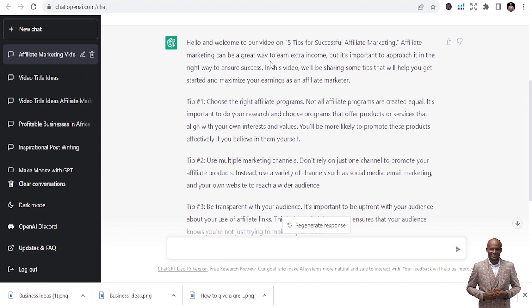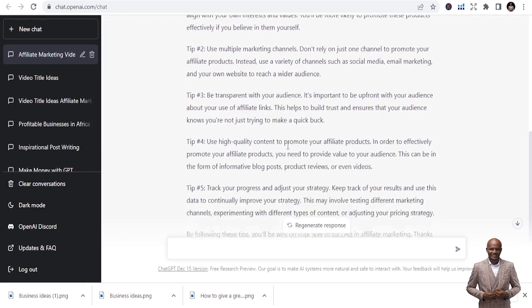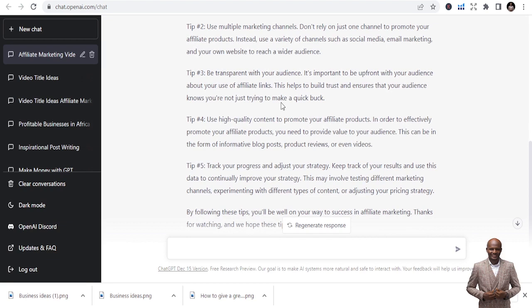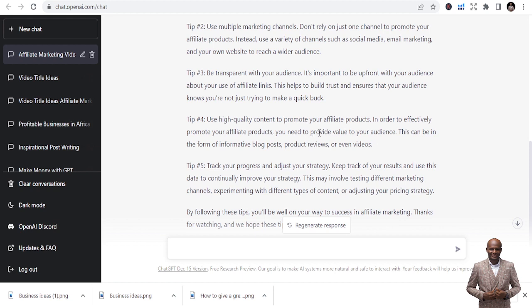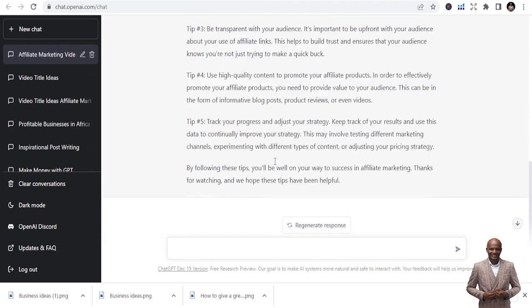First, it gives us the introduction, that's perfect. Second, tip one: choose the right affiliate programs. Yes, this is perfect. Use multiple marketing channels, that's true. Be transparent with your audience, yes it's true. Use high quality content to promote your affiliate products. Track your progress and adjust your strategy. By following these steps you will be on your way to success in affiliate marketing. Wow, so you've gotten your script.